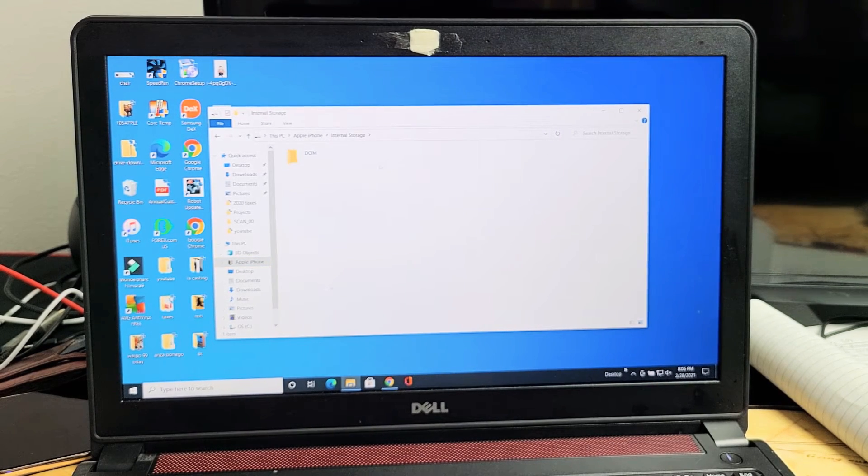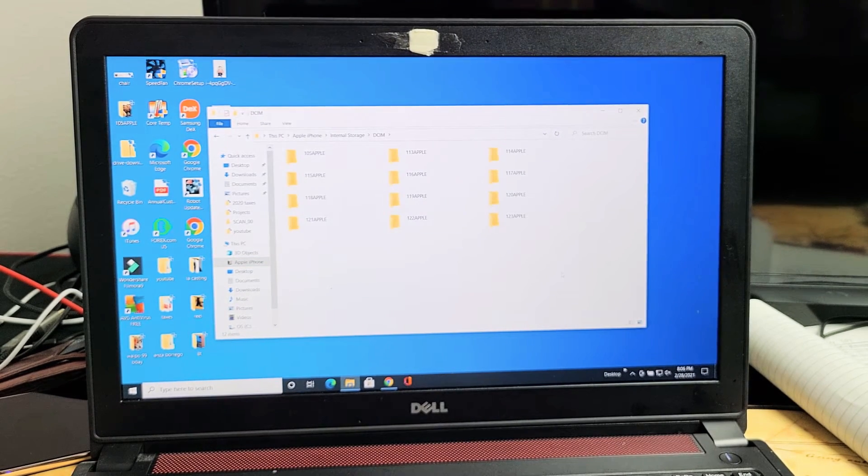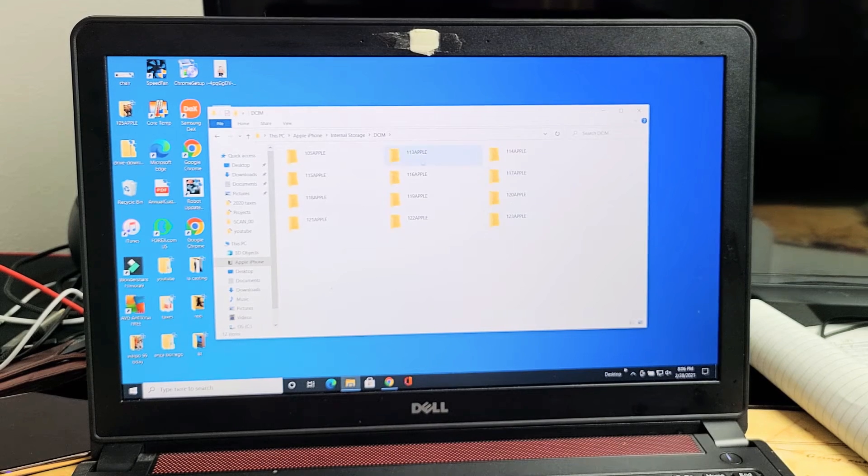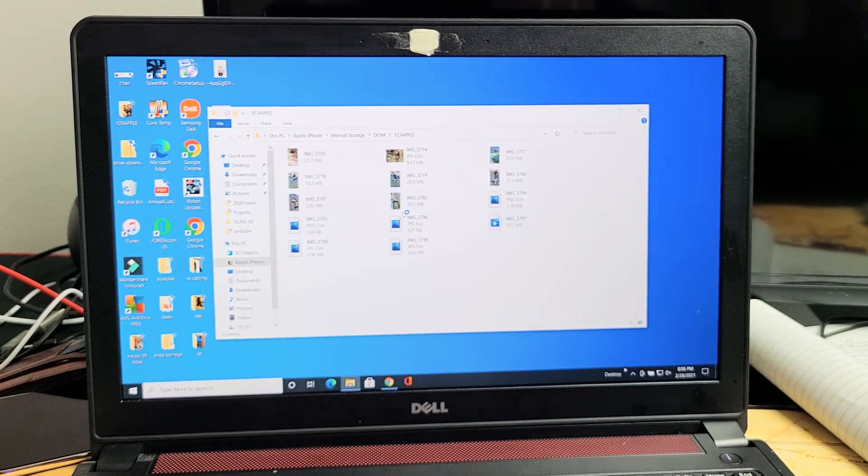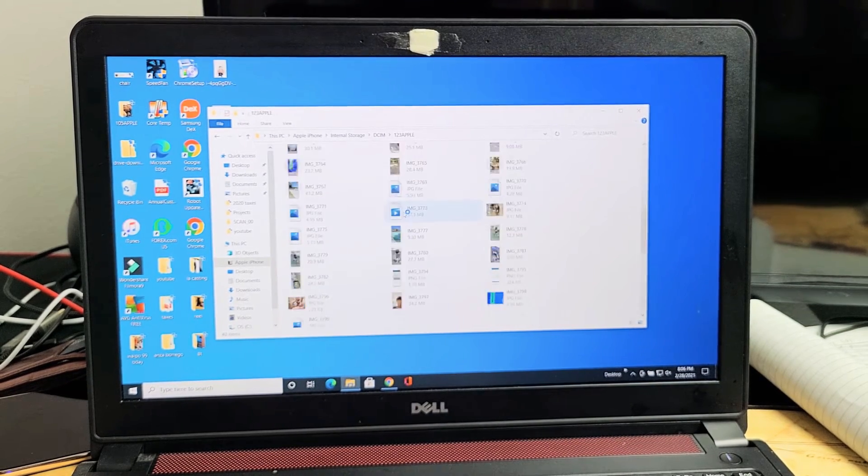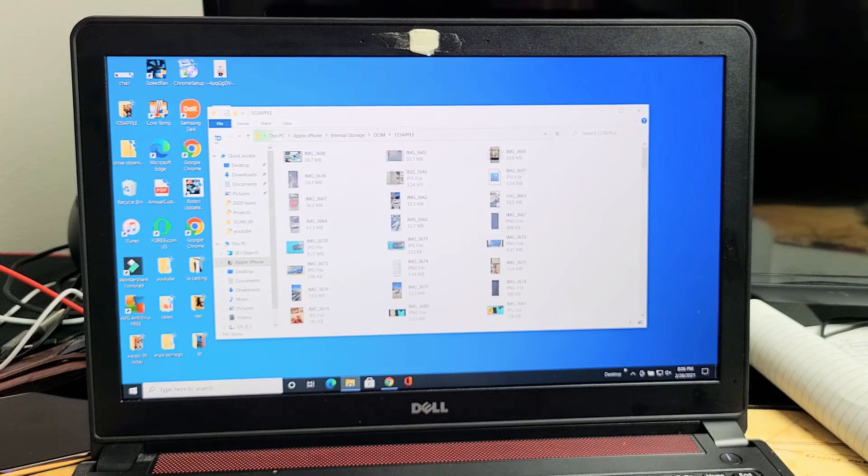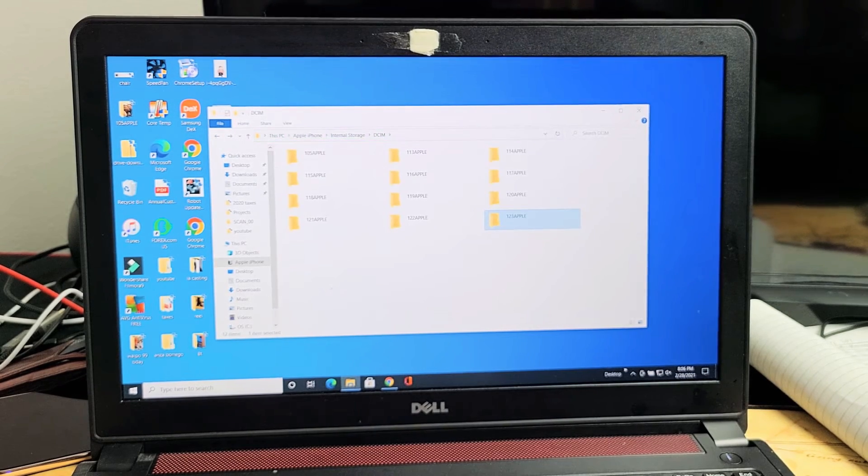Internal Storage. I can double click on that. DCIM. And you can see all my photos, my folders here with tons of photos and videos. This is like, over 100 gigs. But anyway...